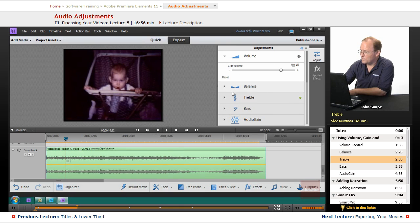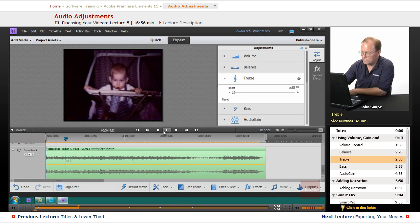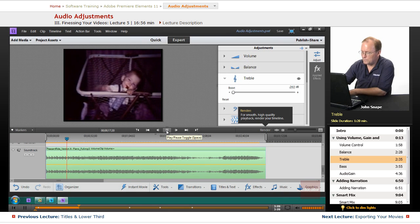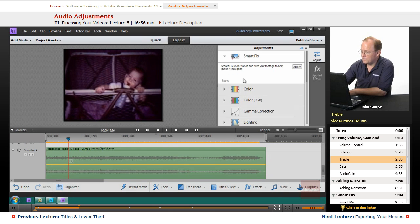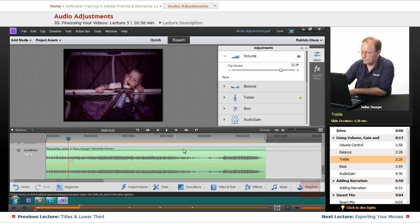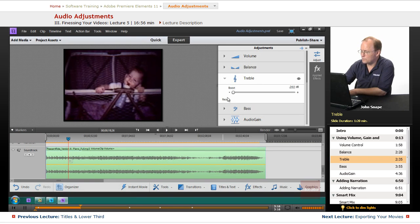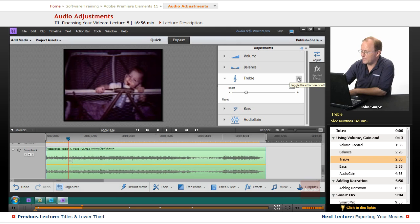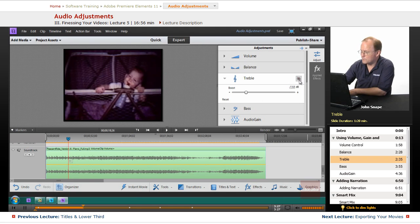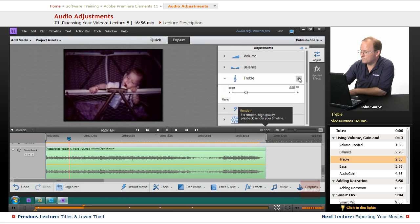Now you can hear the boost. If I bring it all the way down you can hear it. You can see that it changed the high notes. Just so you know, that little eyeball - if you want to temporarily disable it you can turn it off, and that way you can listen to the difference between the two. So if I play it...